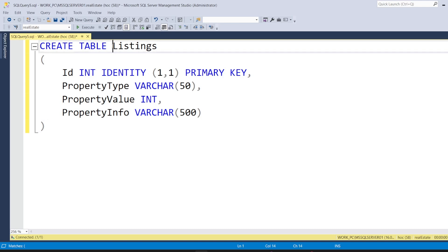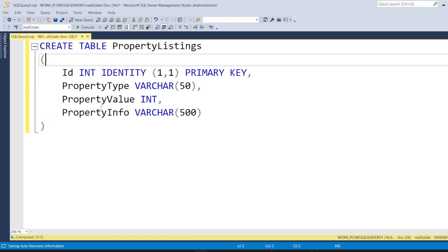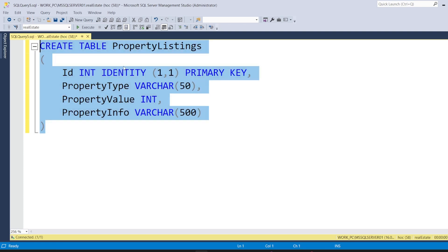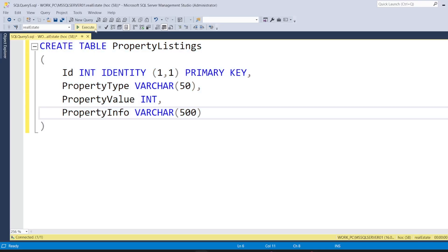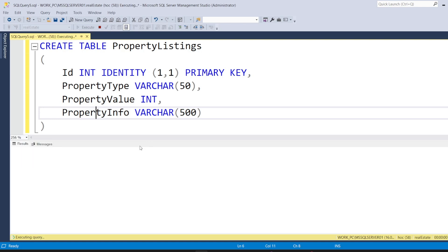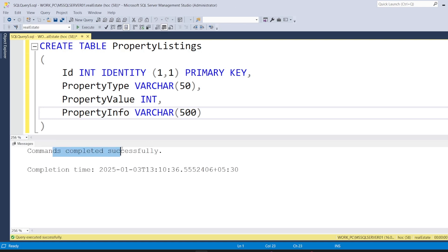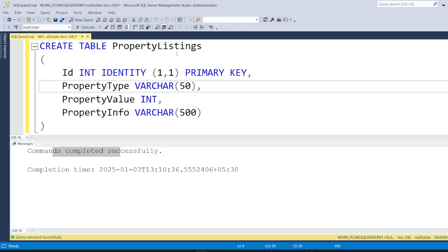Let's name it 'property listing' as the table name. So this is the table I am creating, which will hold the information. This information that is in the DB should be directly displayed on the page when it's getting loaded — that is our motive as of now. Let me execute the query. It says command completed successfully.